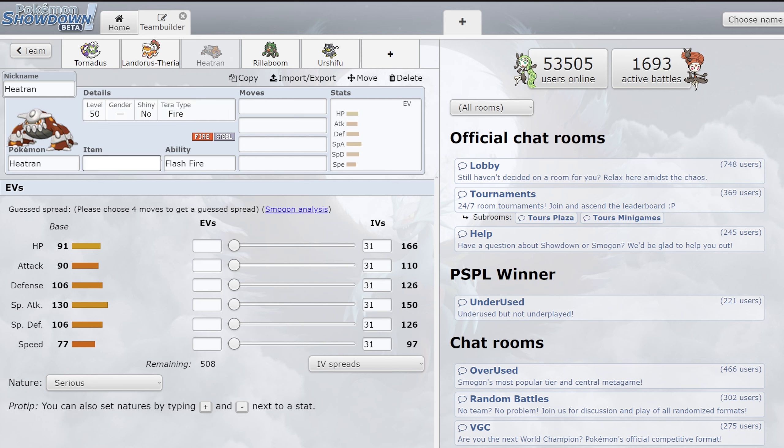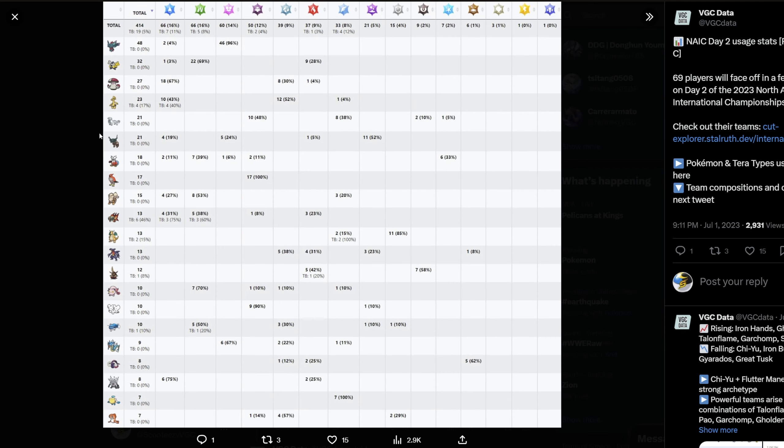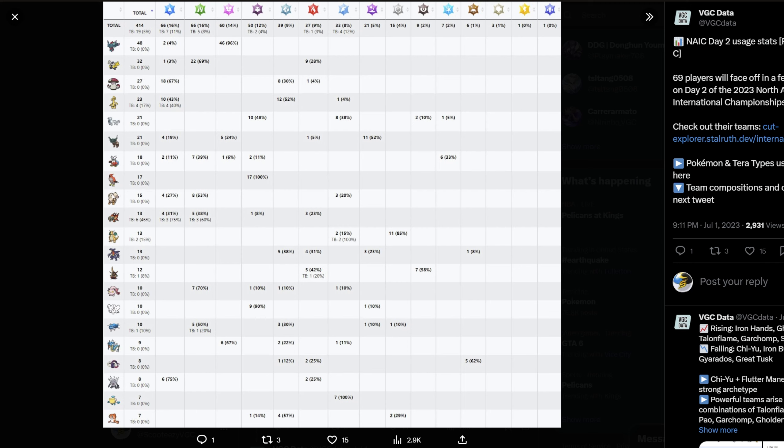Then we have Heatran. Heatran I don't necessarily think was a bad introduction. We kind of needed like a secondary offensive fire type that wasn't Chi-Yu, because really we're in a position where if you look at these stats, we have Chi-Yu here, but it was like the third most used fire type. The two above it were the Arcanine and the Talonflame. But both these mons are like more supportive. Talonflame's going Tailwind, it's got Will-O-Wisp. Arcanine, sure it can deal damage with Flare Blitz, but again it kind of wants to get the Will-O-Wisp off. It has Snarl for Psyspam and that kind of stuff.